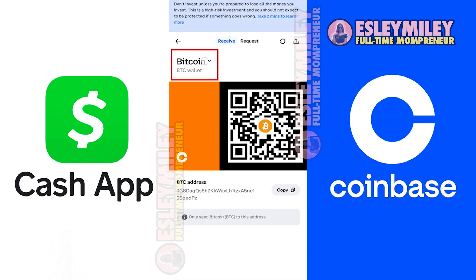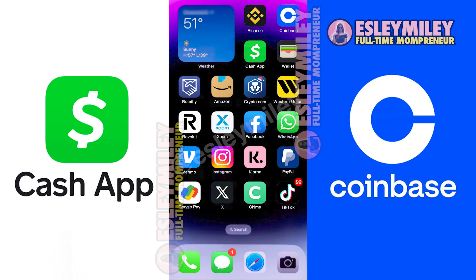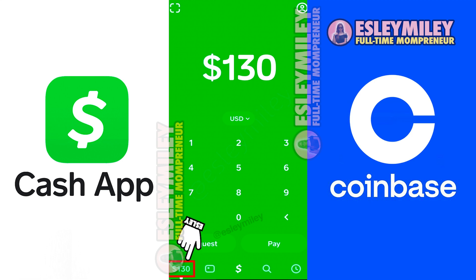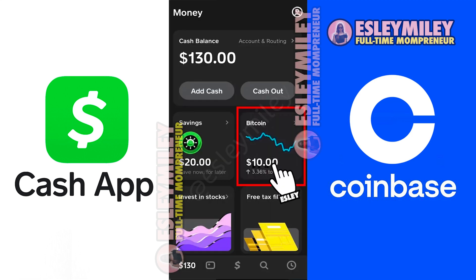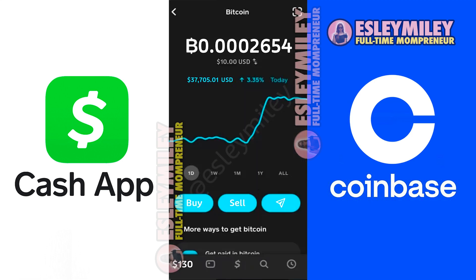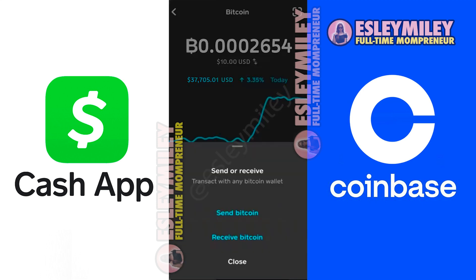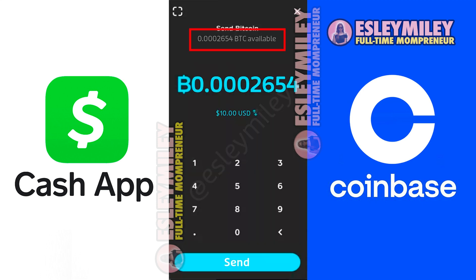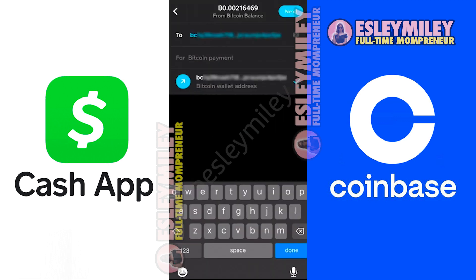This is very important. Now that I have the Bitcoin address from my Coinbase account, I will open Cash App next. Here we are on the Cash App home screen. I'll tap on Bitcoin, and I'll show you how to transfer this to a different wallet. Tap the Send arrow on the right, select Send Bitcoin, and choose to send the full balance. Then I'll tap Send at the bottom.